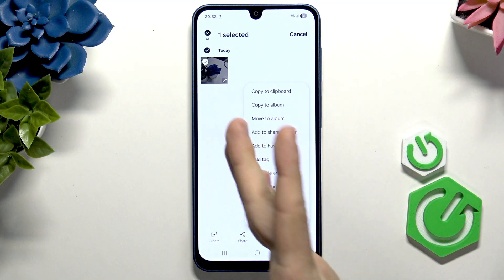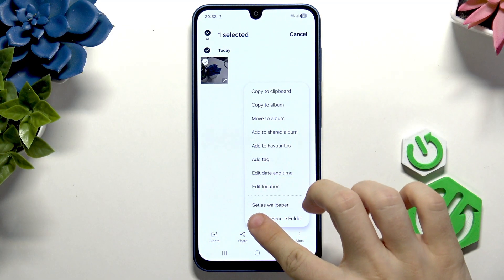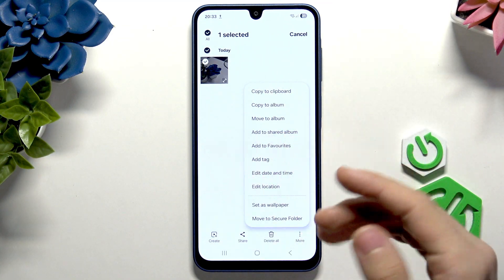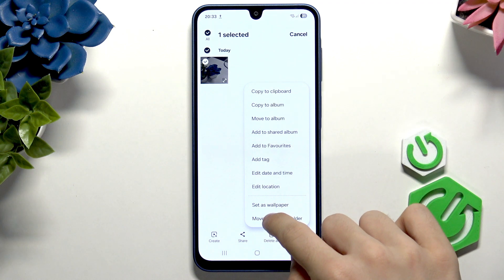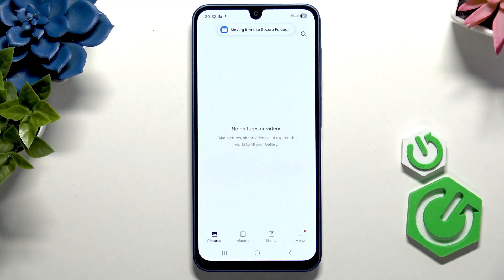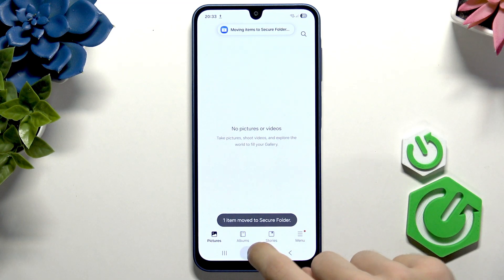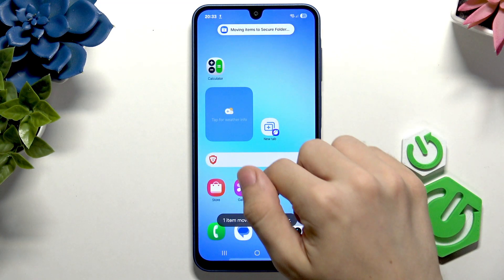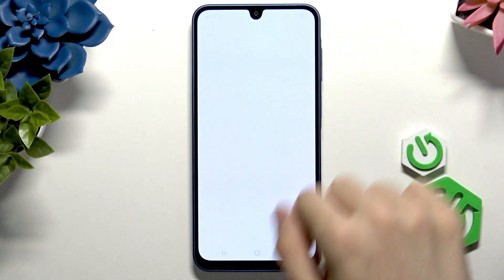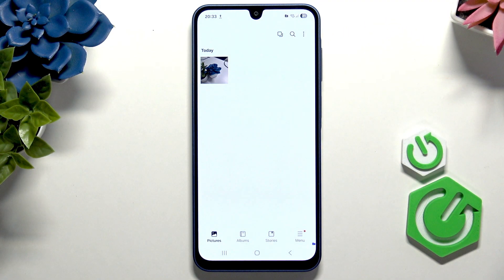Then you can click on More and Move to Secure Folder. If you've selected multiple, it'll also work. Click on Move to Secure Folder, wait a moment, it'll get moved. Now it's moved. And if you want to access it, go to Secure Folder and go to Gallery.